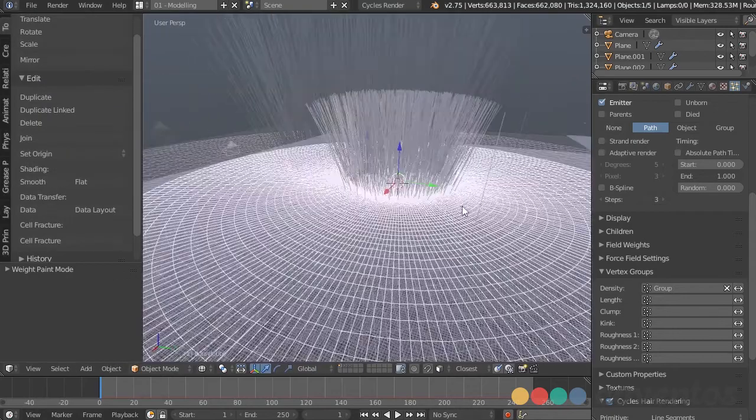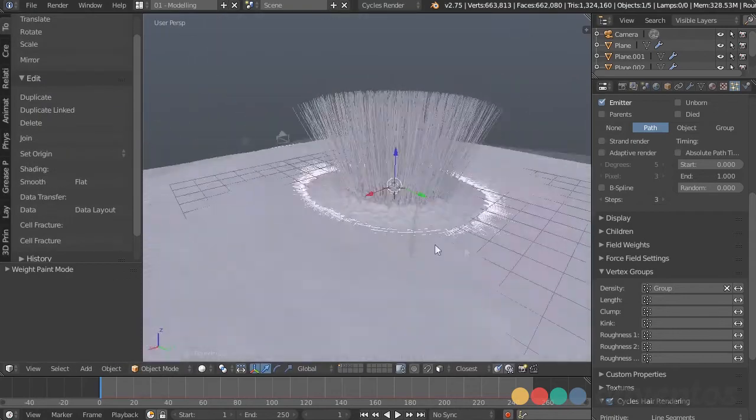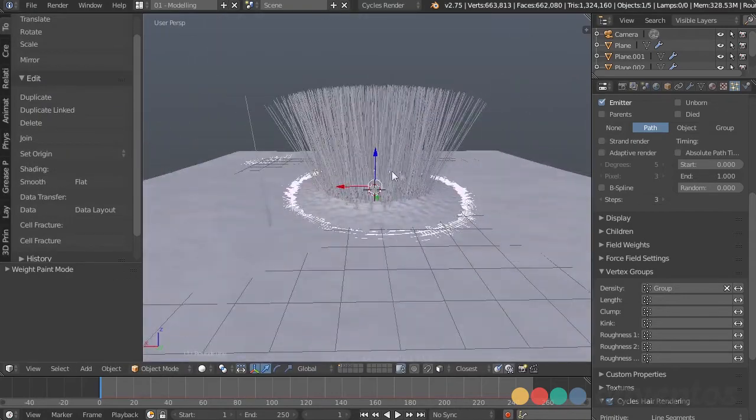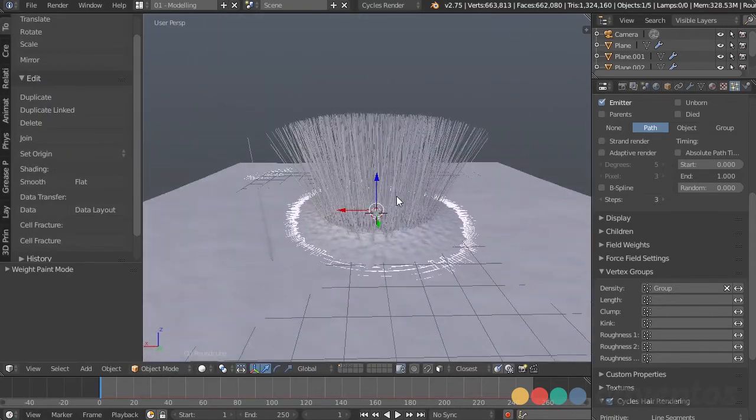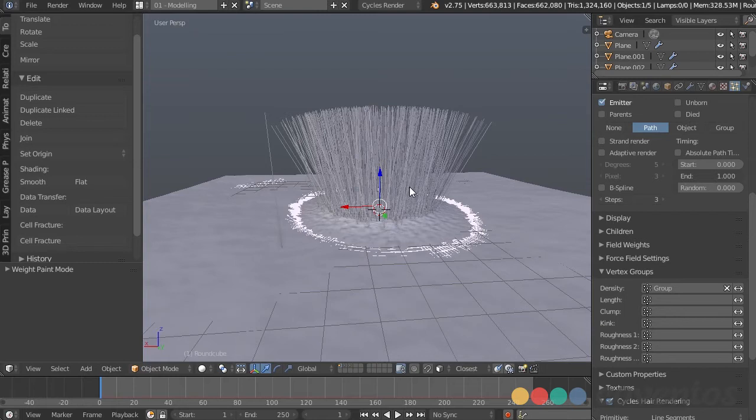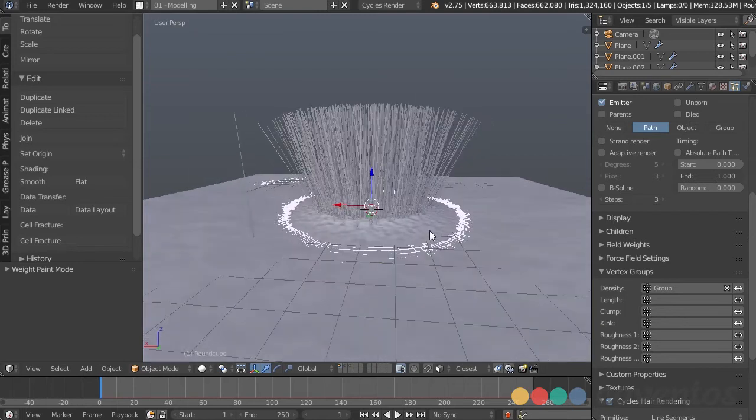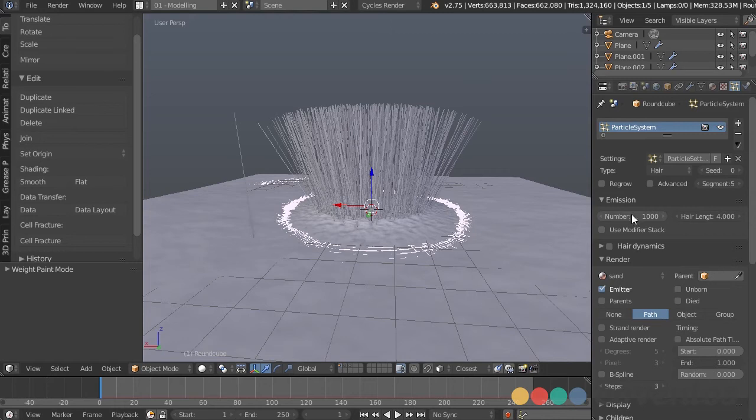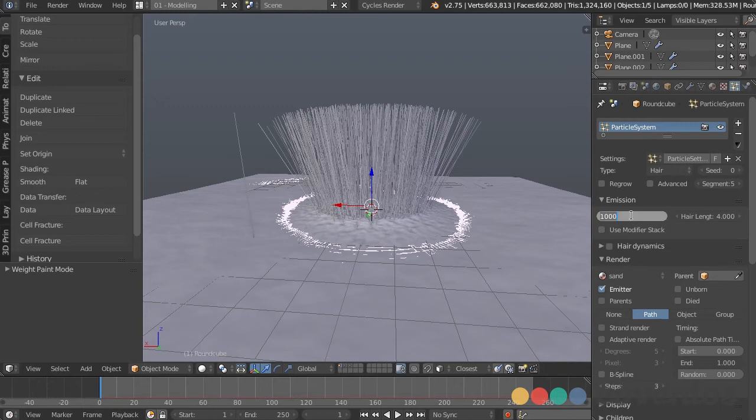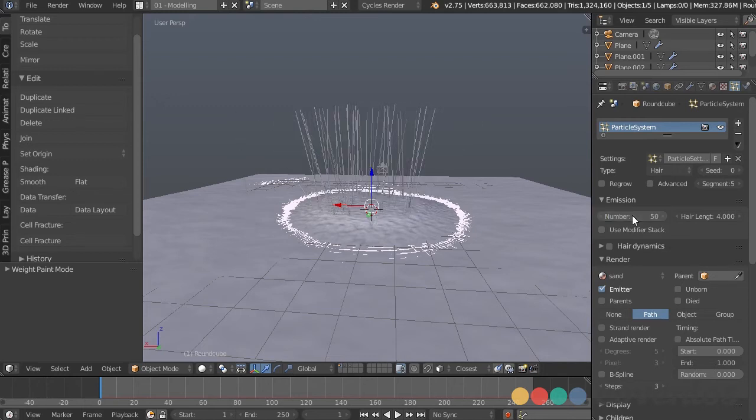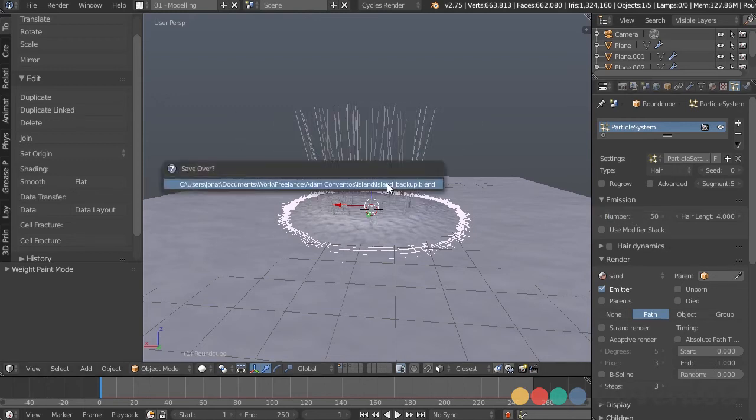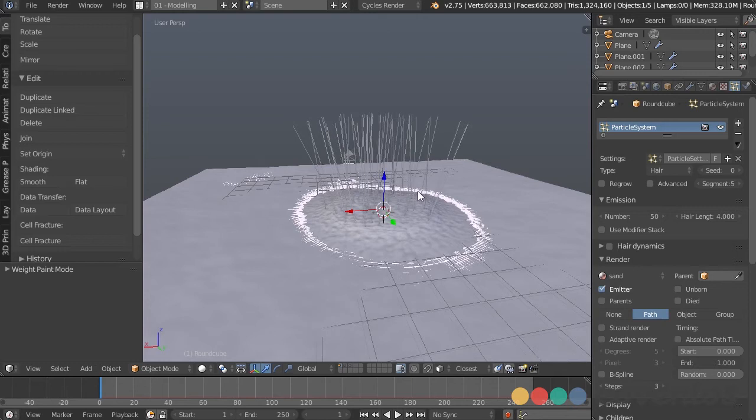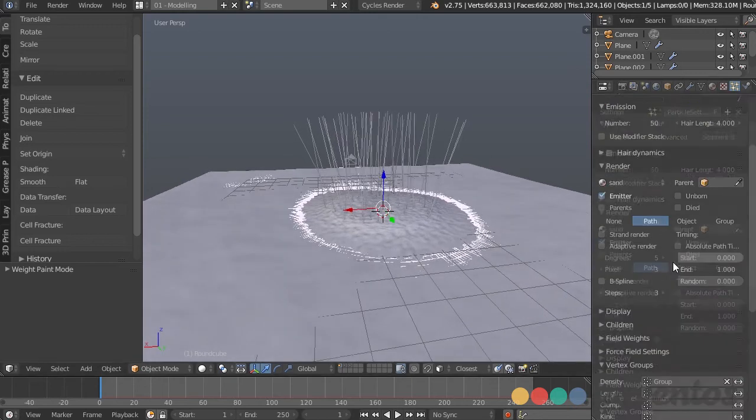So back in object mode, we can see we have those hairs growing out right there, but let's change those hairs to actual palm trees. Before we do though, we want to decrease the number, because these are lots of polygons that we're going to be adding. So just to be safe, let's change this number down to 50. Alright, I'll save the file just in case.